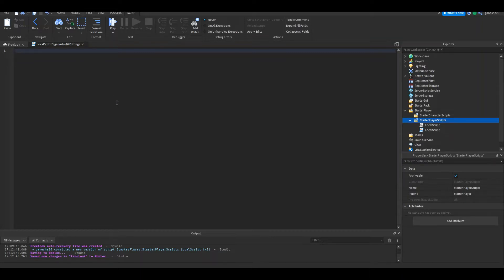I'm not going to be putting the scripts in the description today, because my average view duration for every single video is around 15 seconds, which means that almost all of you just click onto the video, make sure it's the right thing, and just get the script. I kind of want you guys to actually write the code, because it just helps to write it — even if you don't really understand it, it still helps.